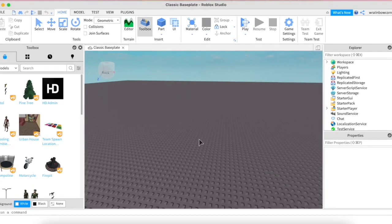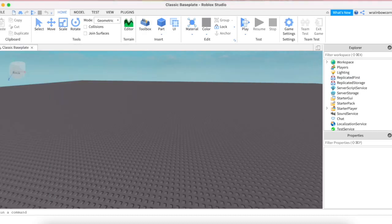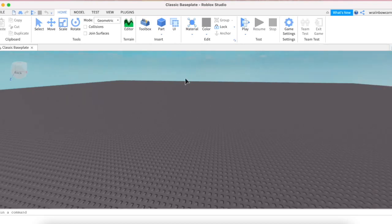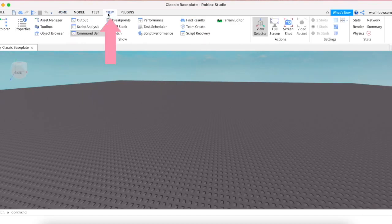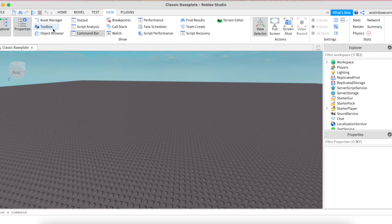This is what it should look like, but you might not have the exact same tabs open as me. If you do have extra tabs just press the X's on them for now. Then go up to View and click Explorer, Properties, and Toolbox to get all the tabs.